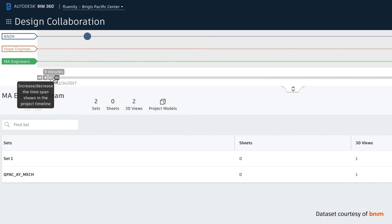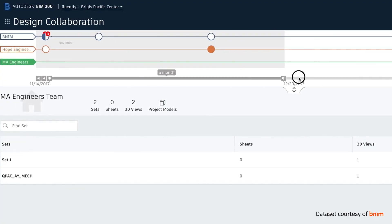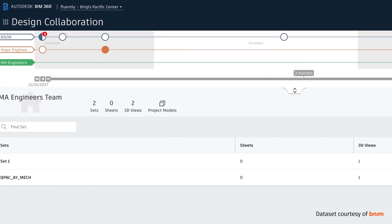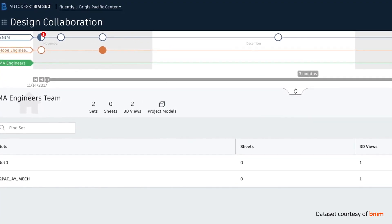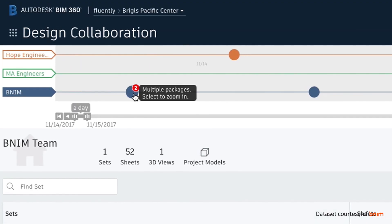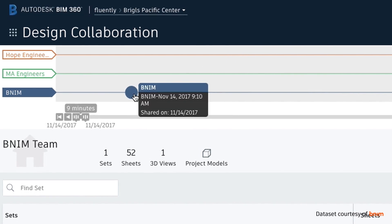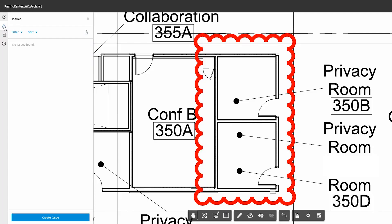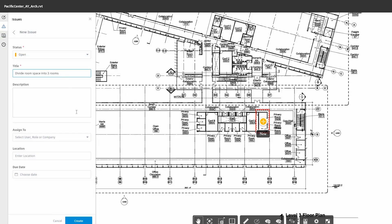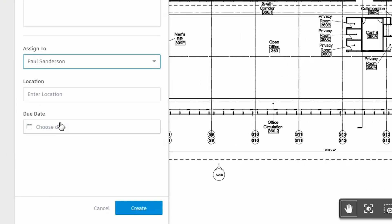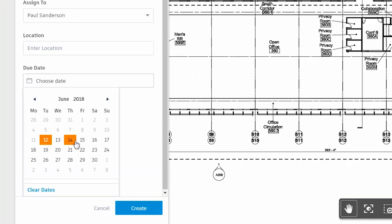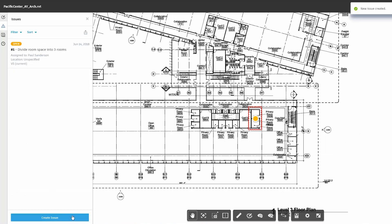Track progress and team activity in a shared project timeline, ensuring accountability and reducing rework. Create and assign issues to resolve design problems or to clarify information.